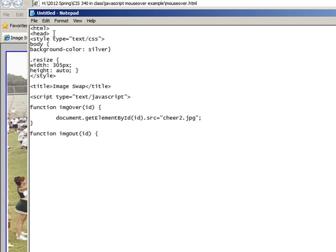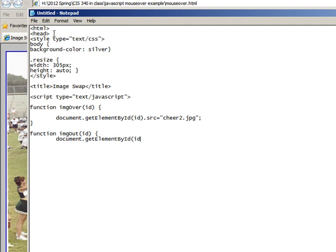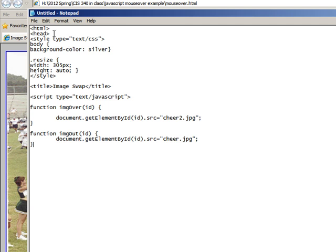And again, kind of replicate that previous function we did, document.getElementById.src, now this time we're going to put that other, the original image in, which is just cheer.jpeg, close curlies.